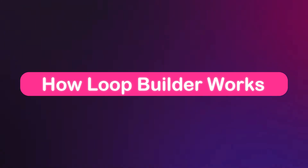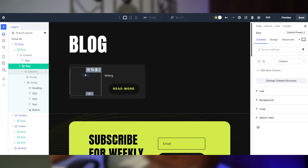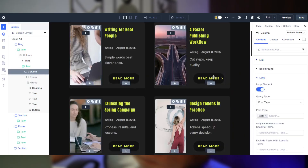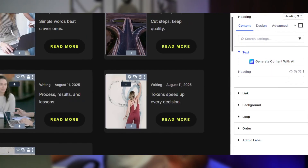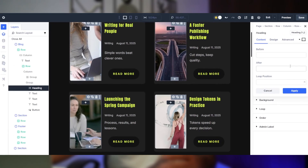Loop Builder is not a single module — it's a container that repeats your custom design for each matching post. Inside it, you can add image, heading, text, and button modules and bind them together to create dynamic content. You can point the image to the featured image, the heading to the post title, and the button to the post URL. It's super intuitive in Divi's UI. This modular setup lets you place images above or beside titles, add multiple custom fields, and create any layout you dream up — all without being locked into a preset structure.